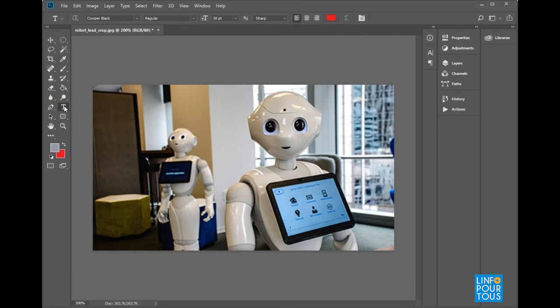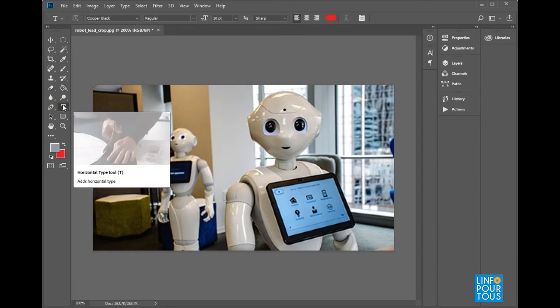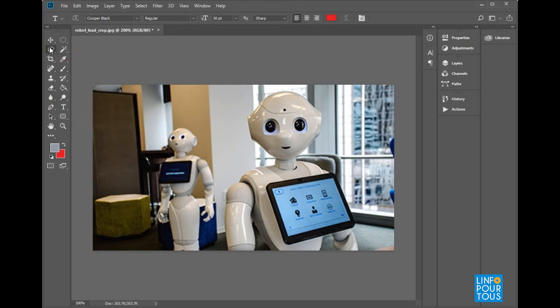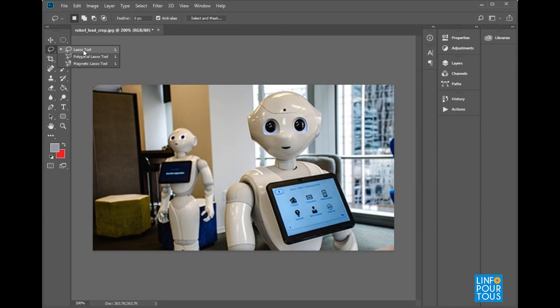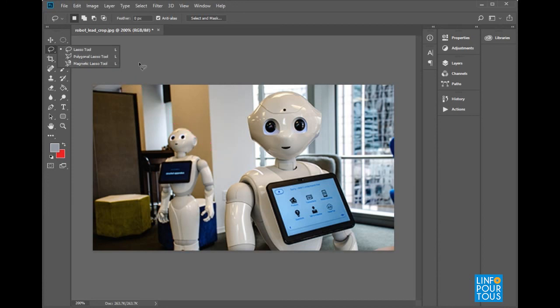Again, click and hold for one second on the lasso tool to display the hidden tools. Look how the polygonal lasso and the magnetic lasso are displayed.